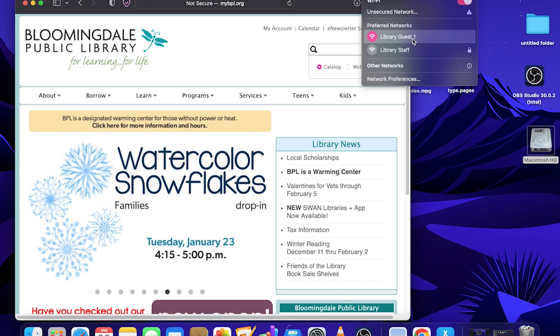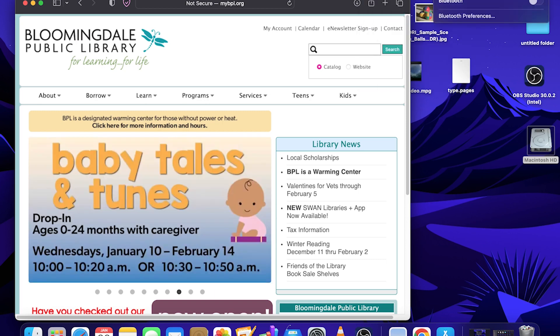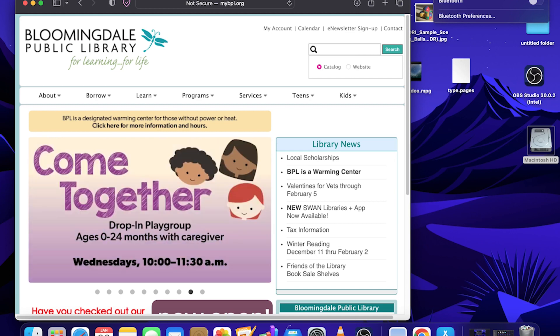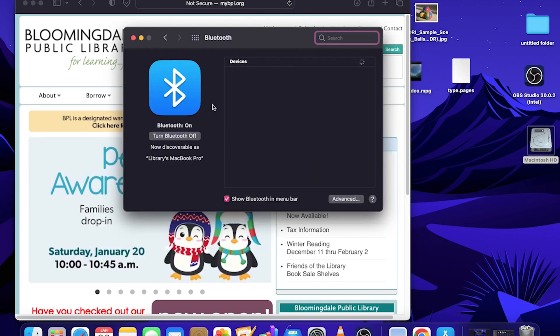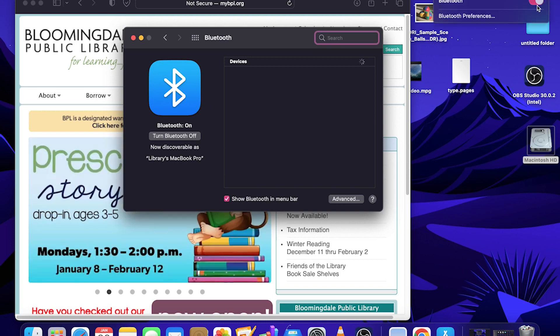If you have Bluetooth devices you'd like to pair with your MacBook, you can select this Bluetooth button here on the top, activate that, and then from there you can select Bluetooth preferences to make the necessary connections or pairing. We don't have any devices nearby right now, so you're not going to see anything as discoverable.